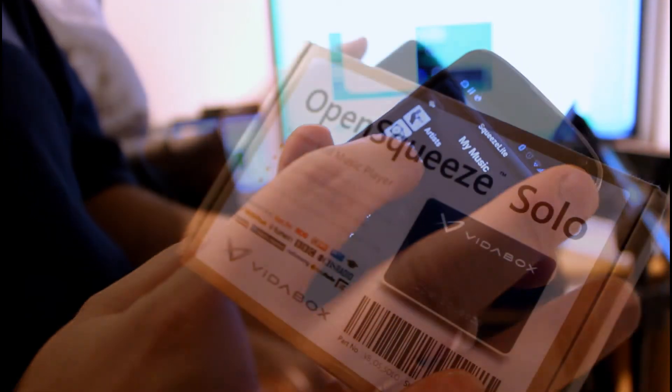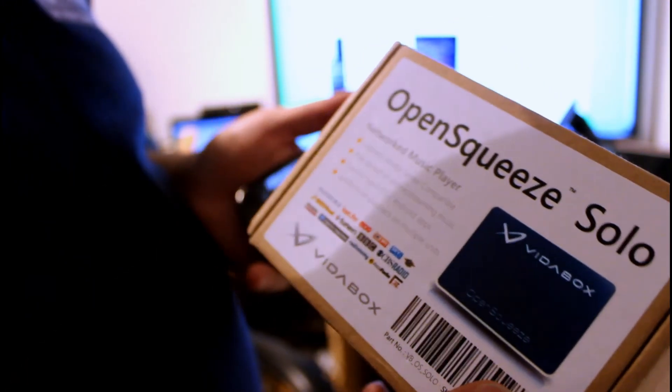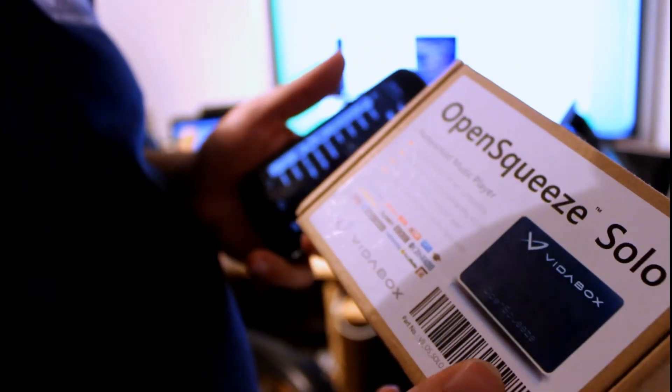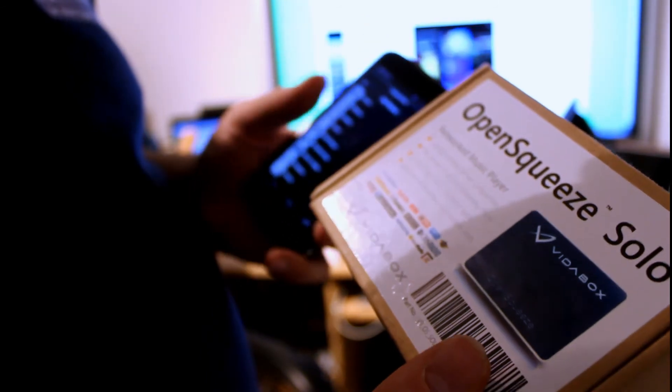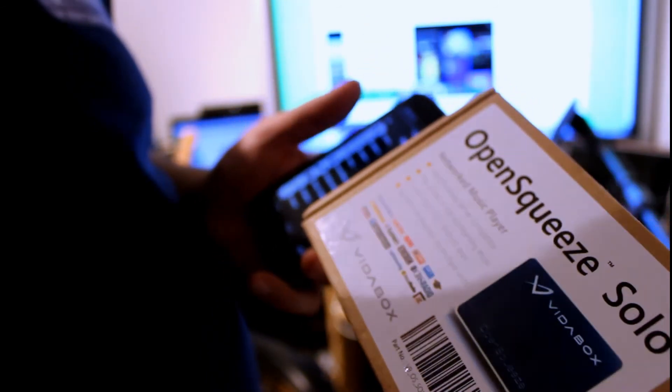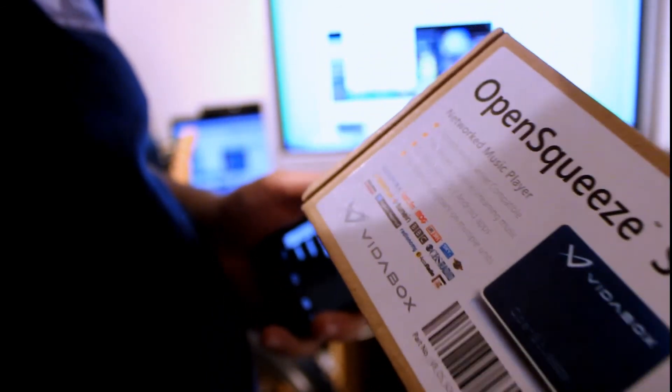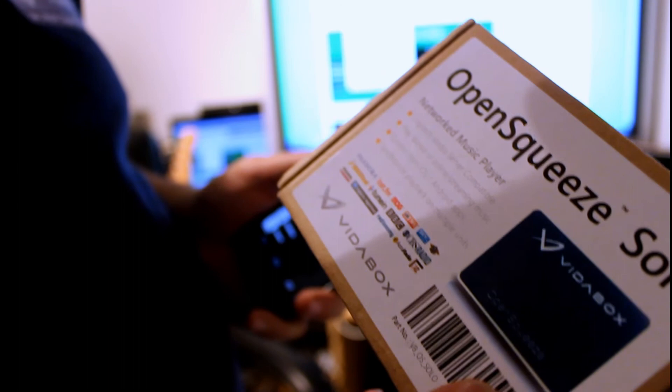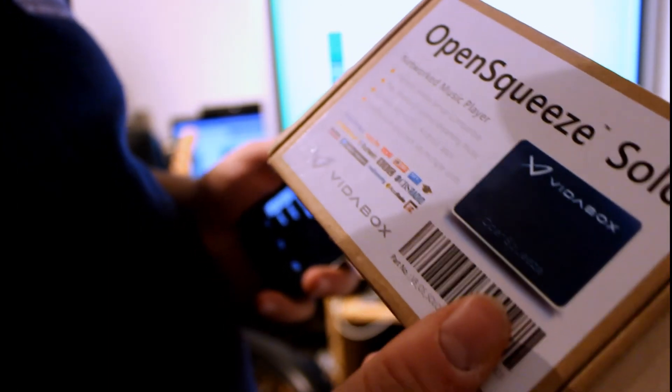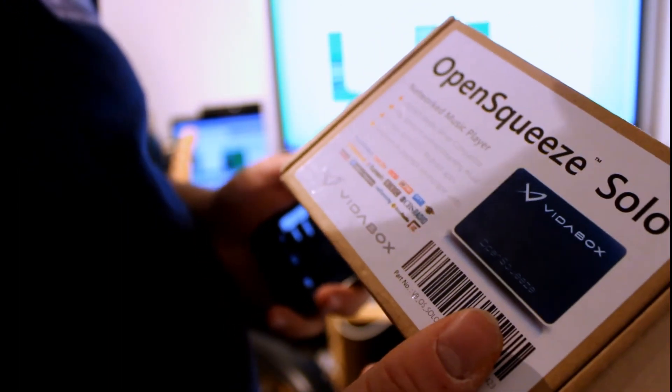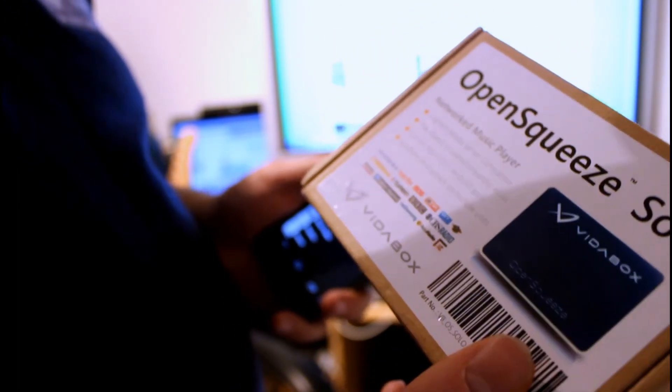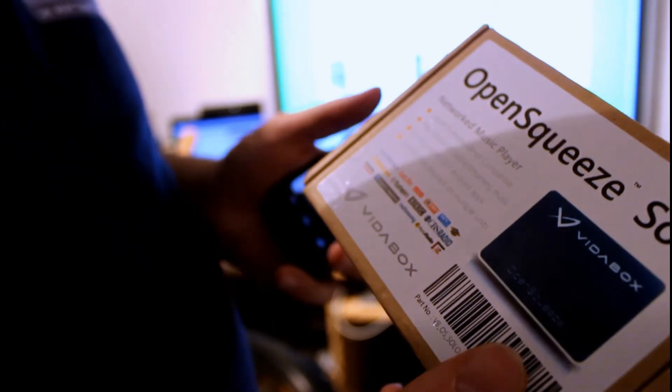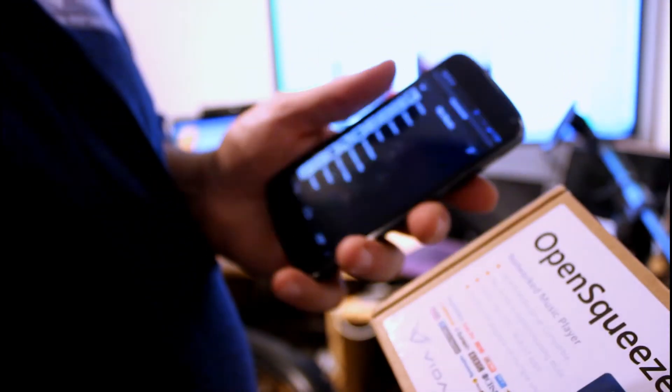So this is the OpenSqueeze Solo from VideoBox, and it's a really nice little device that you can plug into your network, plug into some speakers, and away you go. You can use your distant speakers, plug into your home surround system, whatever suits you really.